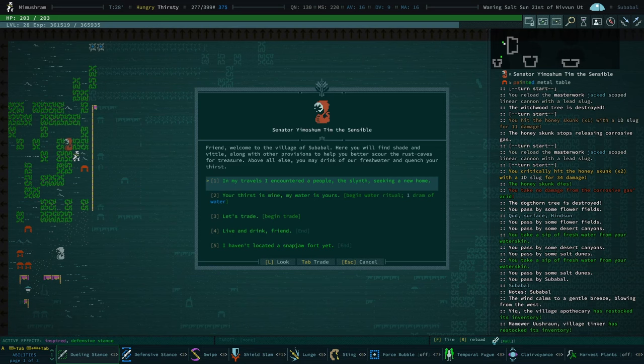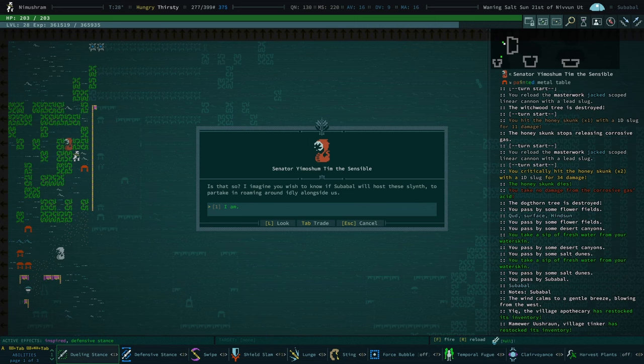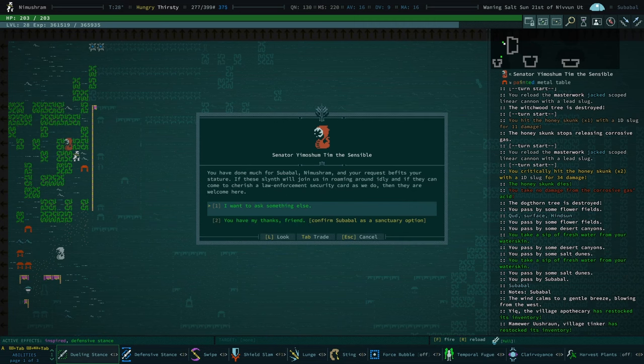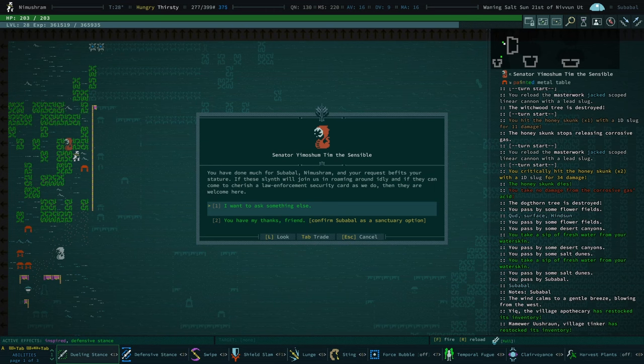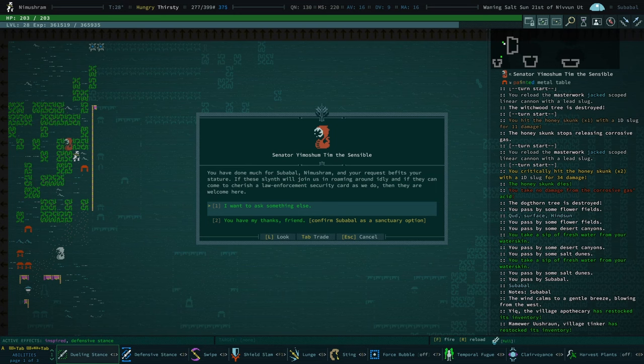In my travels, I encountered a people of slinth seeking a new home. Is that so? I imagine you wish to know if Suba Ball will host the slinth to partake in roaming around idly alongside us. I am. You have done much for Suba Ball, Nimusram, and your request befits your stature. If the slinth will join us in roaming around idly, and if they can come to cherish a law enforcement security card, as we do, then they are welcome here. Thank you.